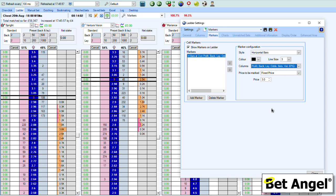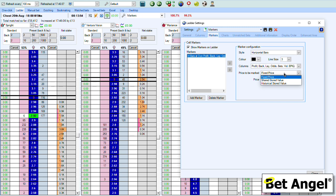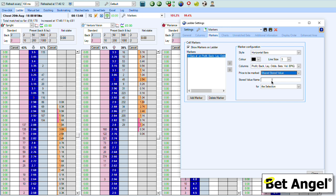You can also mark the price in a number of different ways. You can use a fixed price — we've basically said a fixed price of three. Or if you want, you can use a shared stored value, where the concept is you use a piece of automation to create a price which you then mark on the ladder. So if you're looking for a specific point in the market using a bit of maths, or you want to highlight some specific area — say the highest traded price or the lowest traded price.